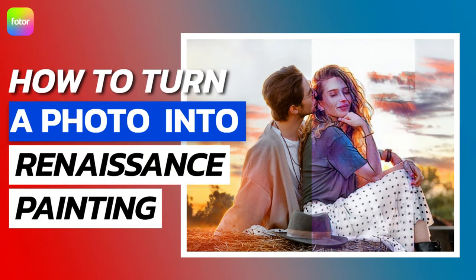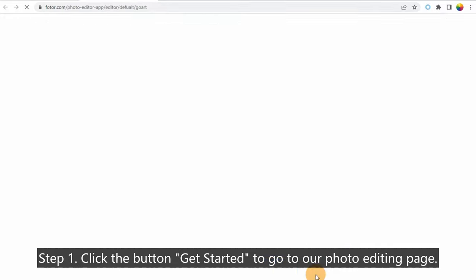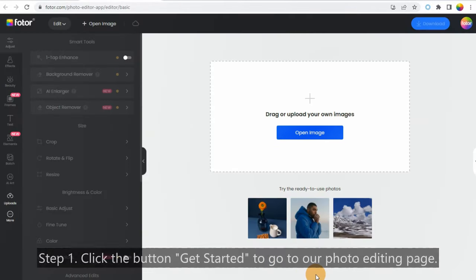How to Turn a Photo into a Renaissance Painting. Step 1: Click the button 'Get Started' to go to our photo editing page.